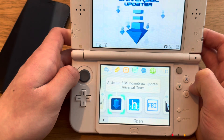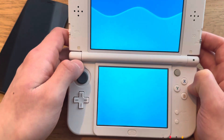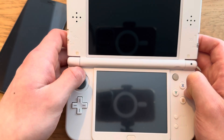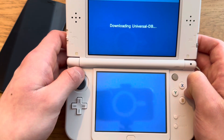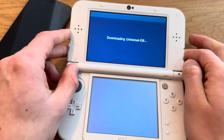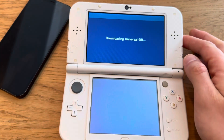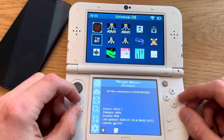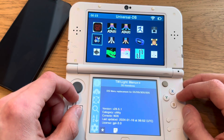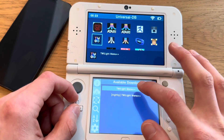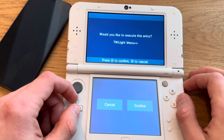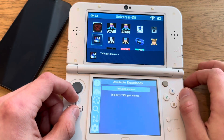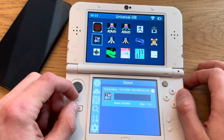Go into Universal Updater and find Twilight Menu in there. It's the first time opening so it will do some stuff. I'm just going to press A on that, then press confirm on 'Would you like to execute this entry?' — now it's downloading.